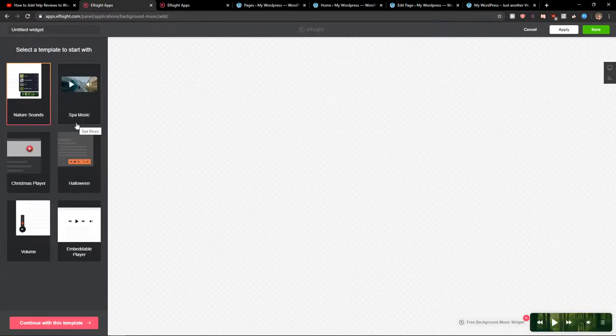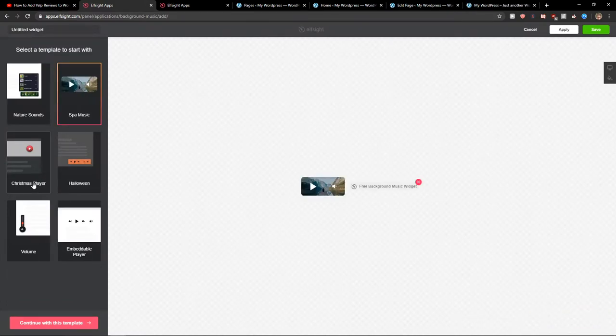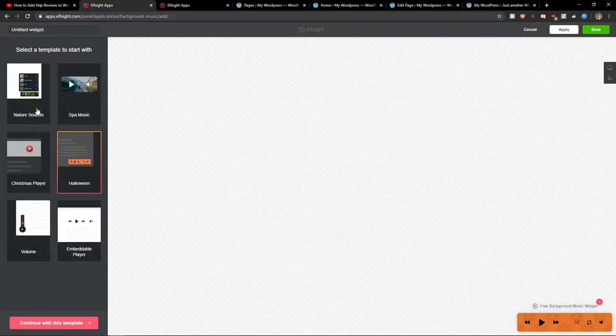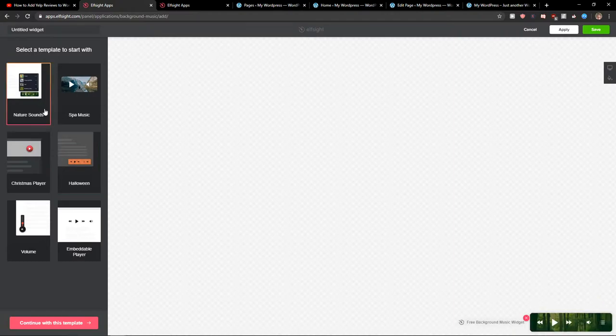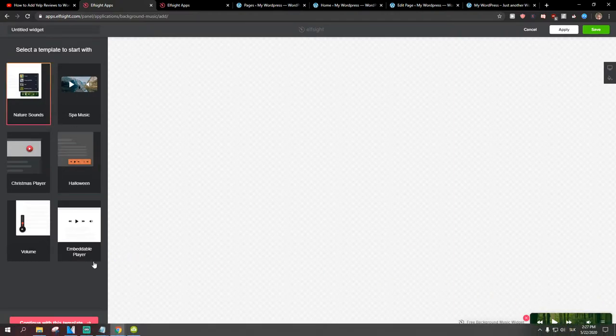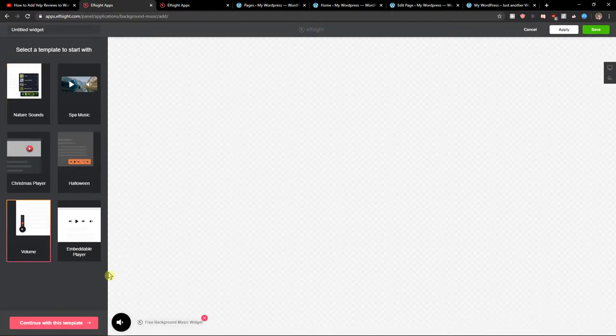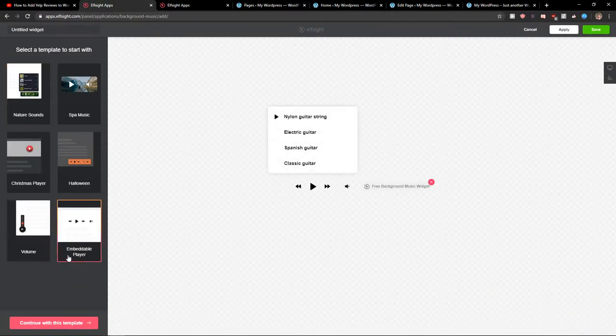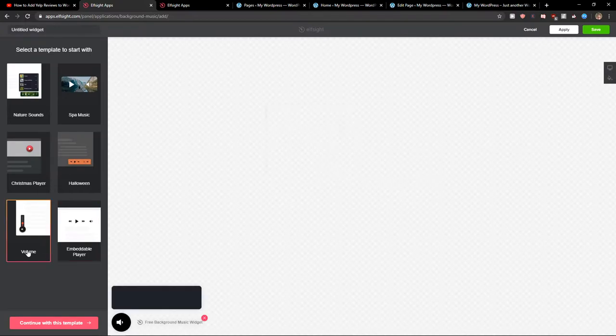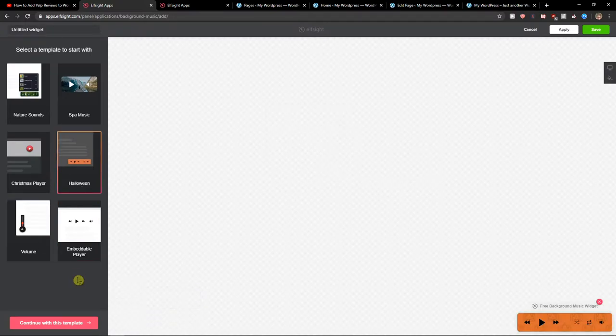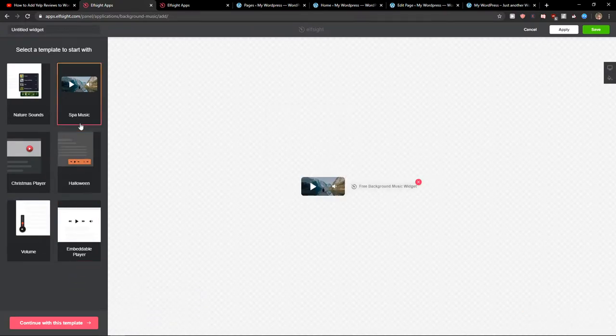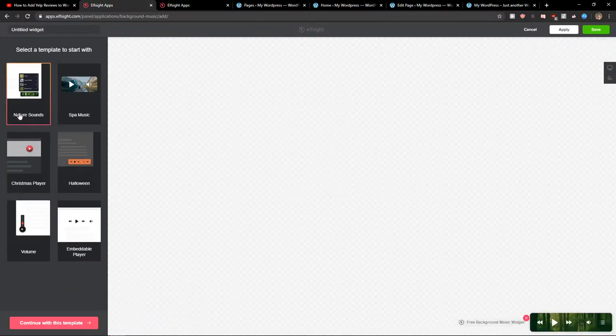Now you can just use nature sounds, spy music, Christmas, Halloween. Like the nature sound is good or amped player. Really choose which one you like.